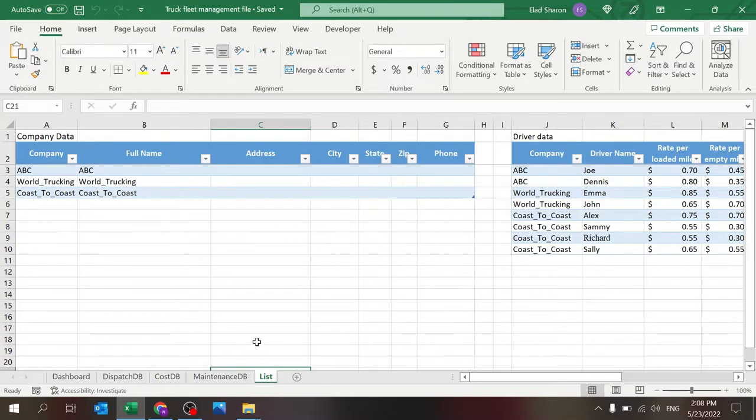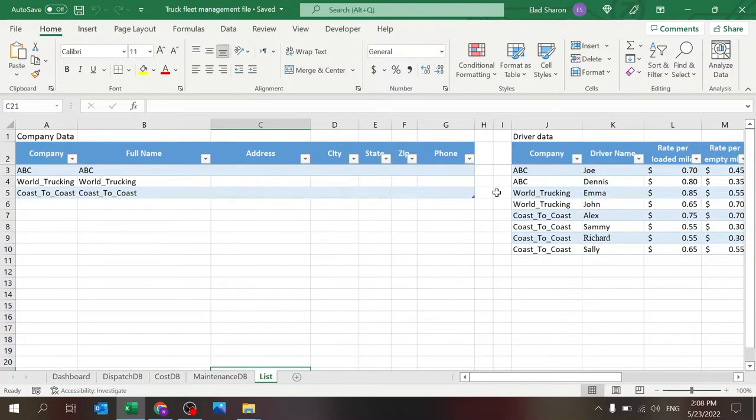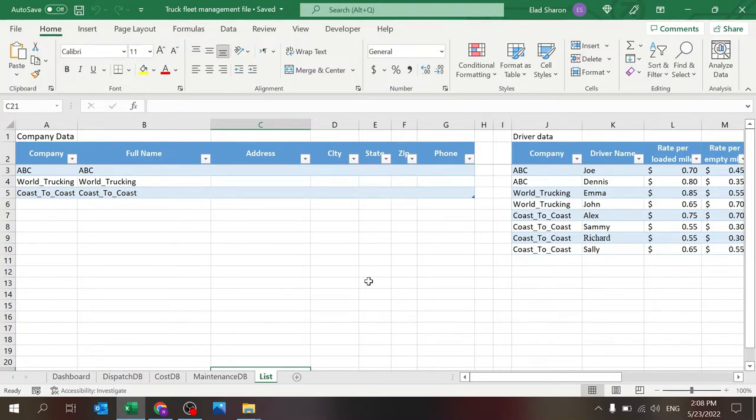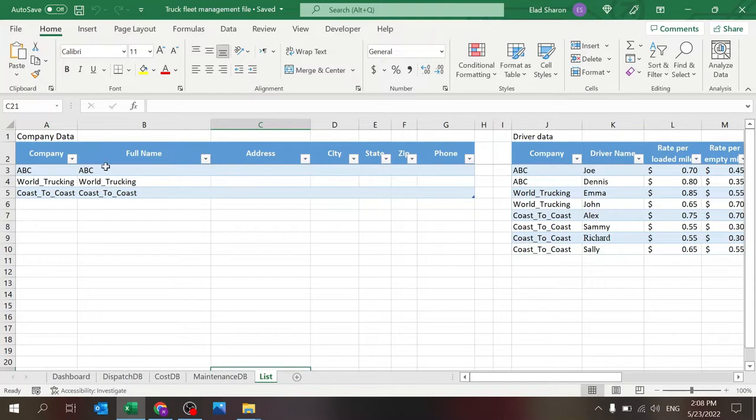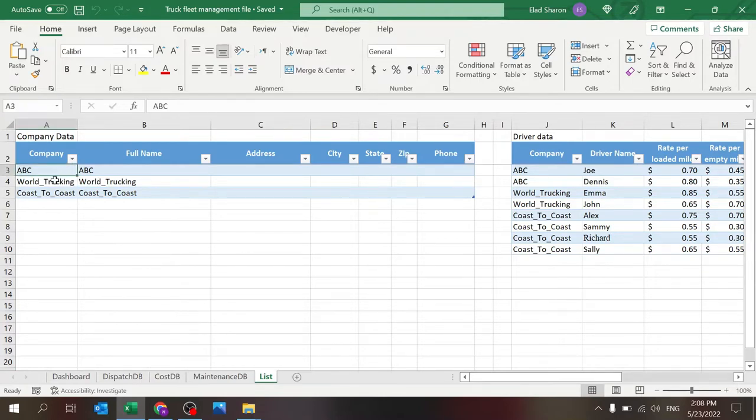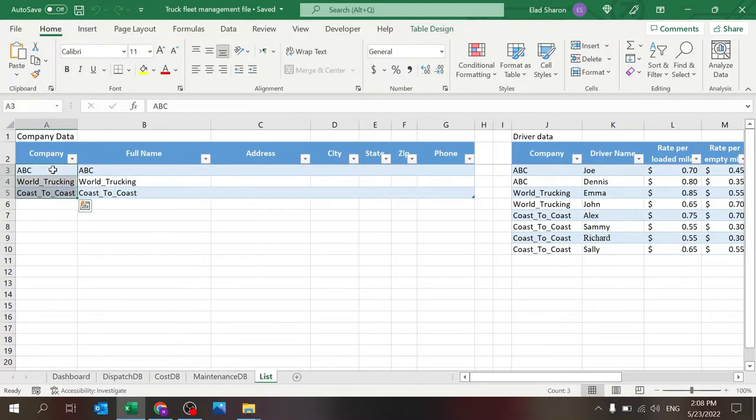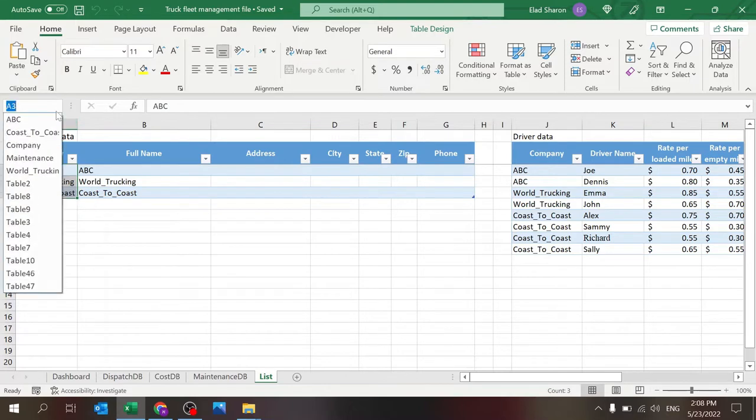So that was the short intro. Let's deep dive into the list part. The list sheet is basically where you build your backend database for all the information that you want to share here. So there's a company data table. Notice all of these here are tables. So there's the company name, full name, and some more information that you can add. You can also add more columns and use this for other related analysis that you want to prepare.